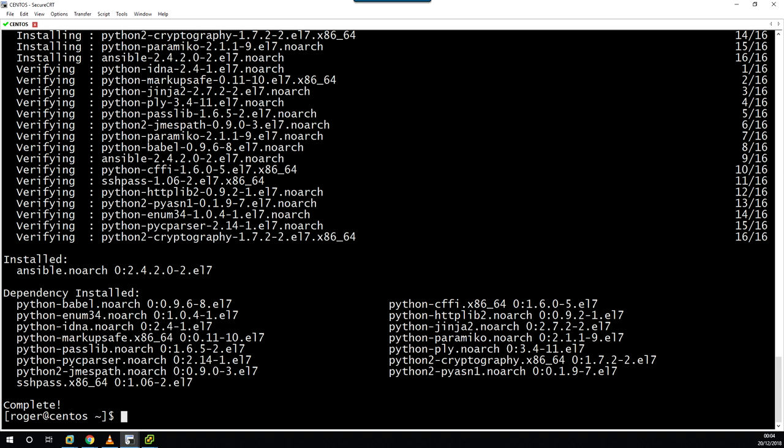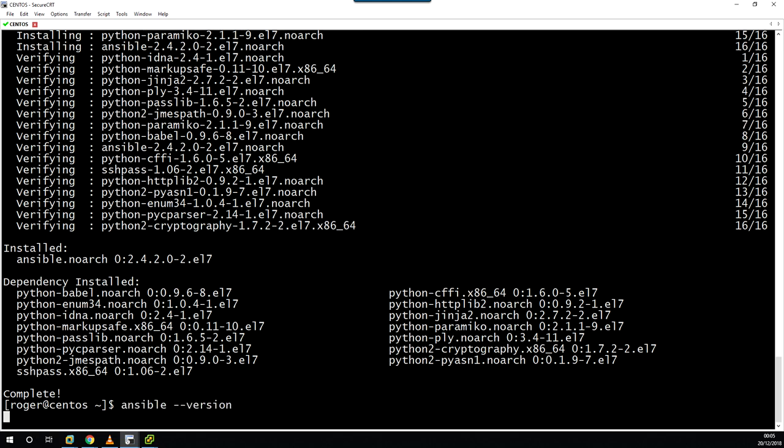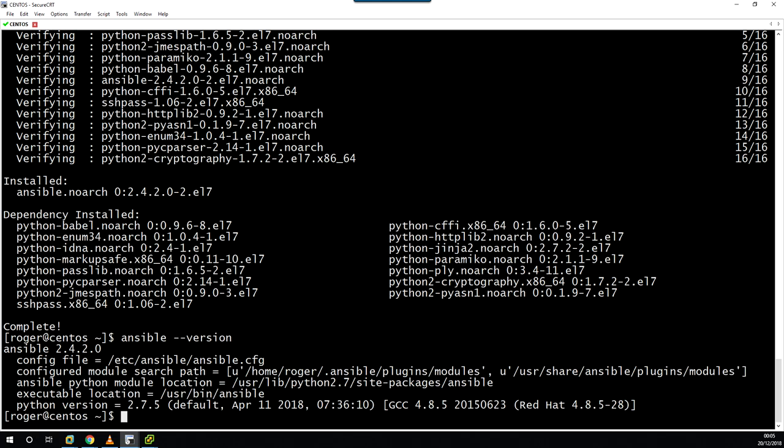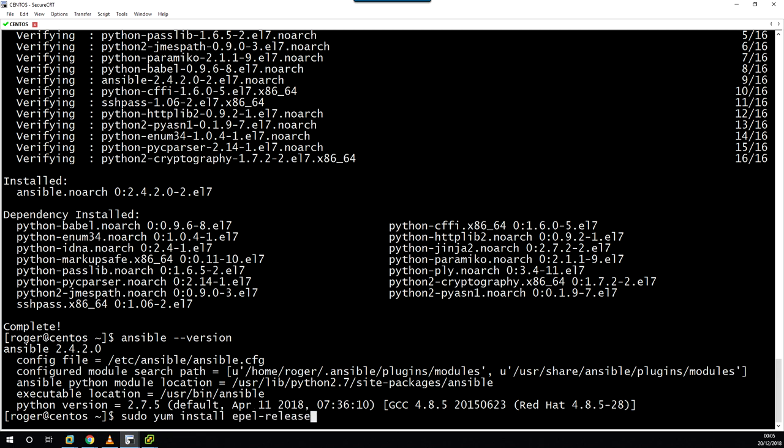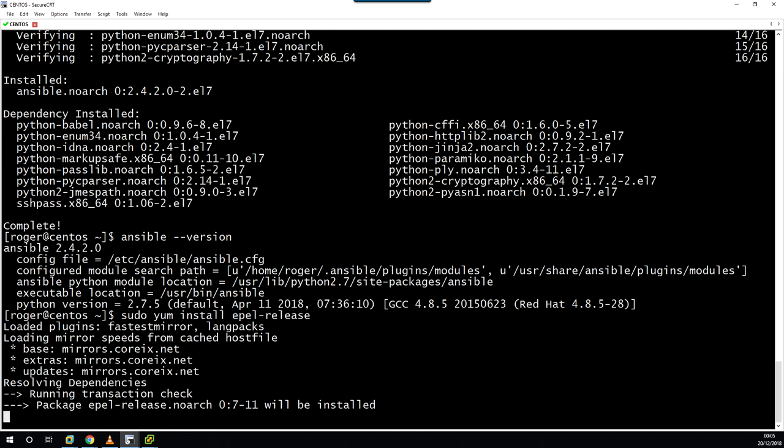So why did it do that? Well, we didn't actually update the EPEL packages, which is the Extra Packages for Enterprise Linux. Just to verify that, if we do ansible --version now, you can see that I have installed Ansible version 2.4.2, and the documentation we were looking at was 2.7. So we just need to run sudo yum install epel-release.